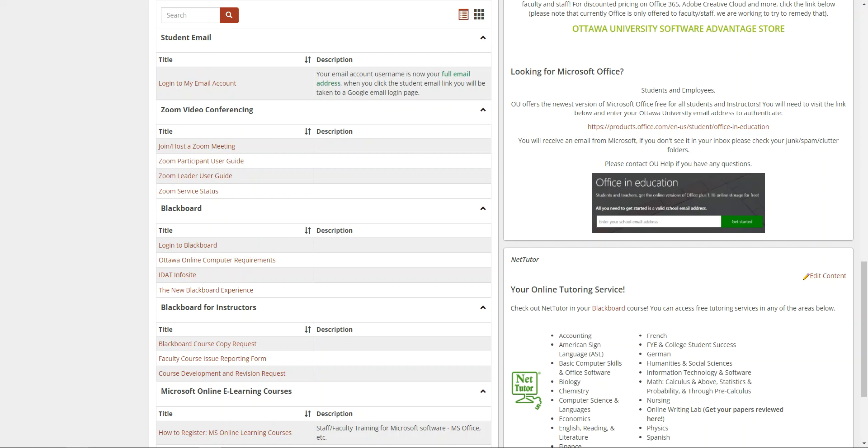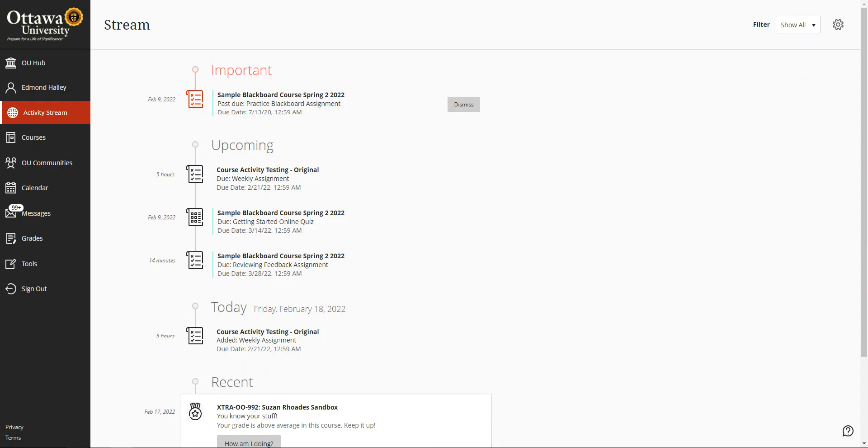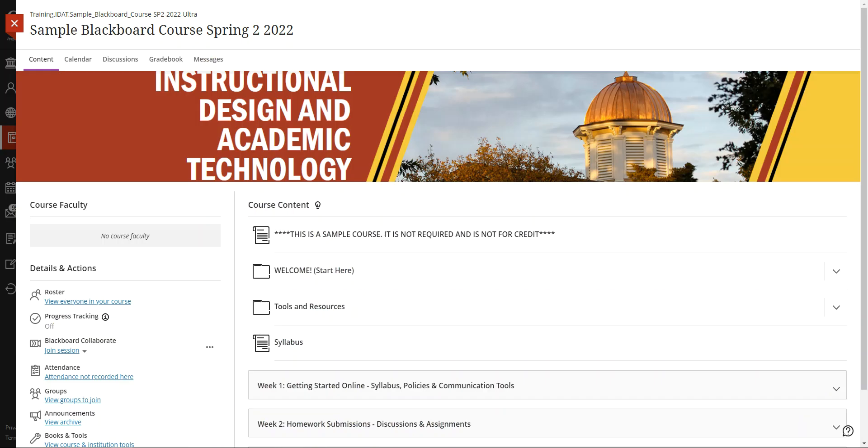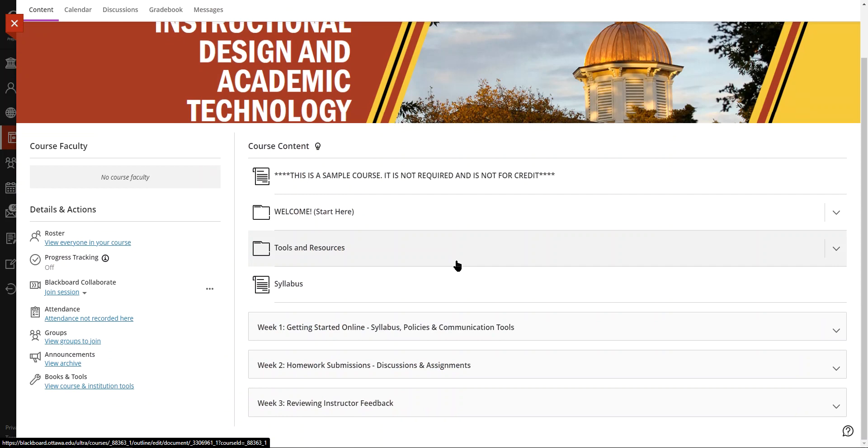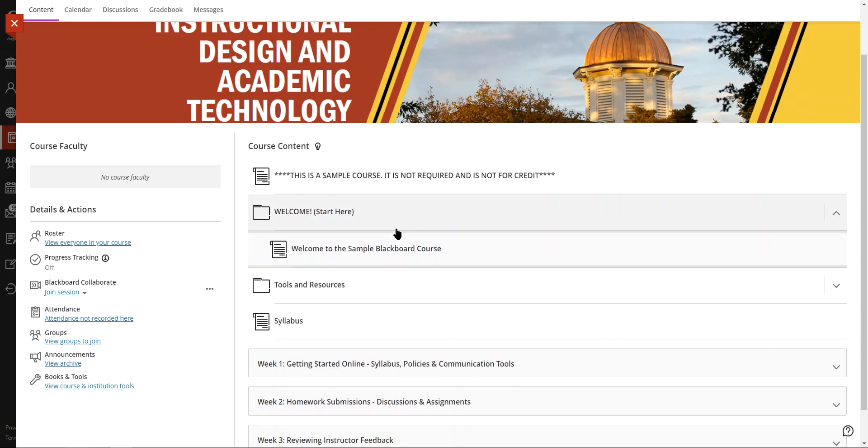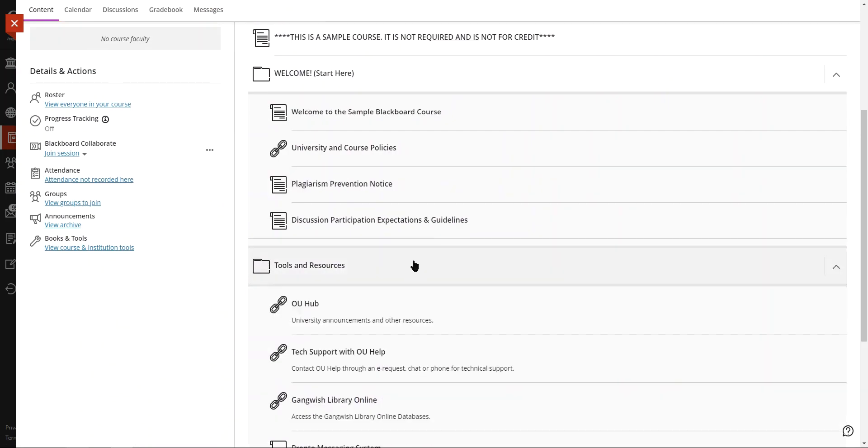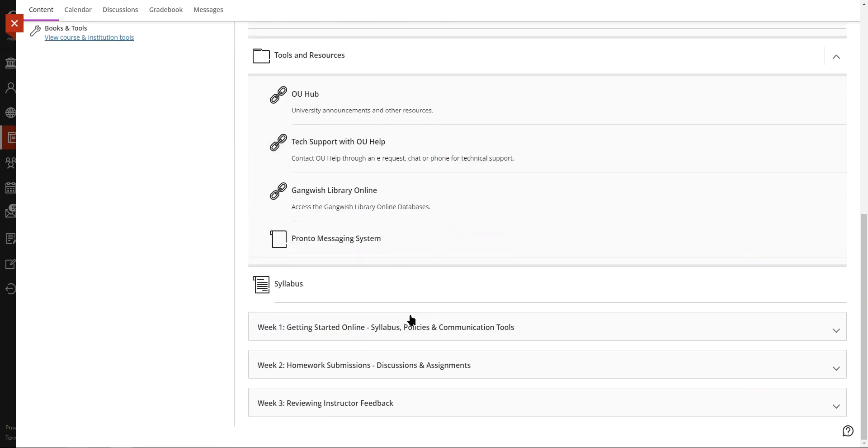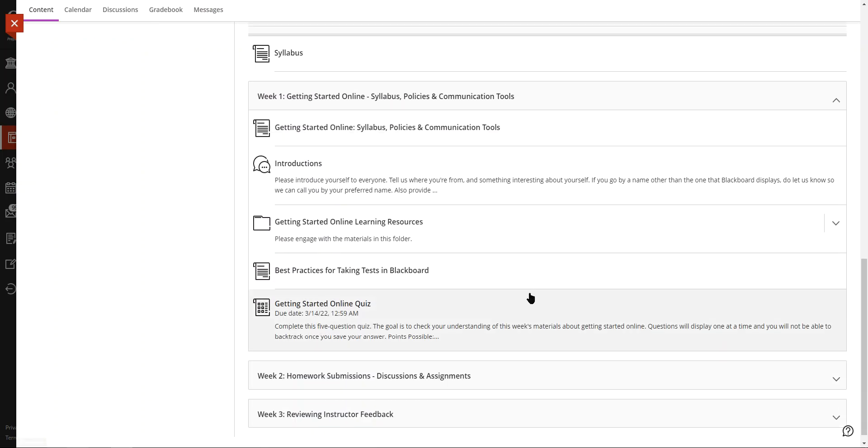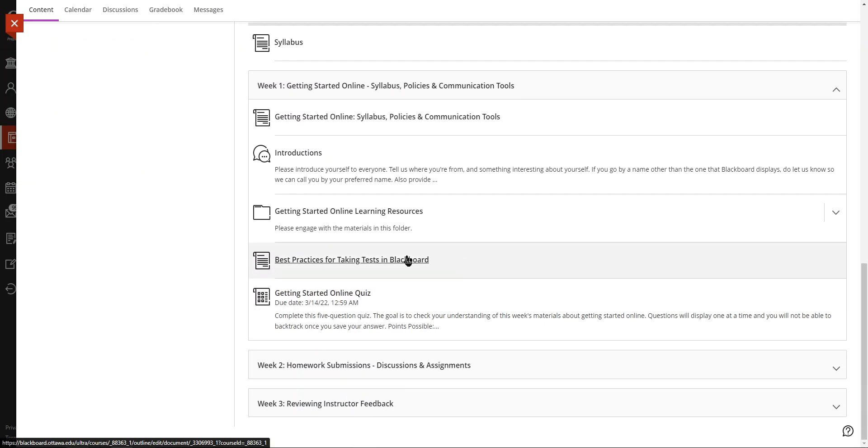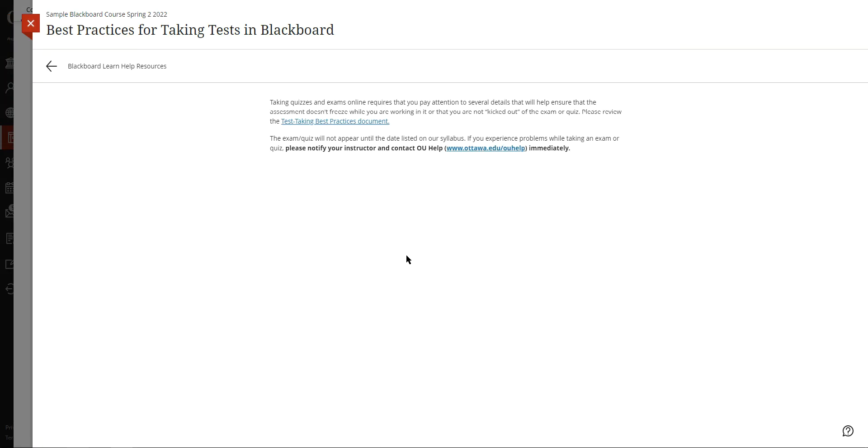Next, we have best practices for test taking. Let's do that one right here. Please make sure to review the best practices for test taking resource. It will help minimize common pitfalls users experience when taking tests in Blackboard.